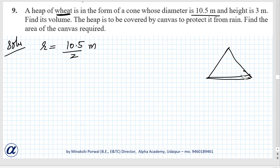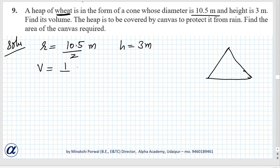The height is 3 meters. Find its volume. Volume equals 1 by 3 pi r squared h.